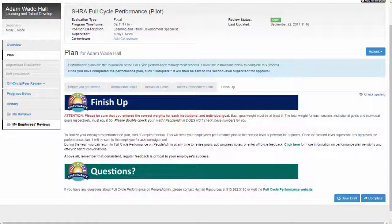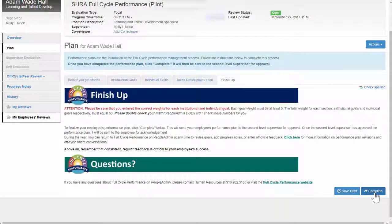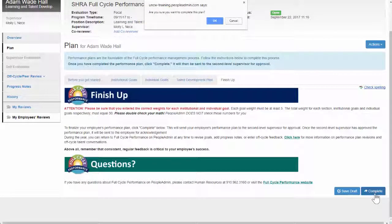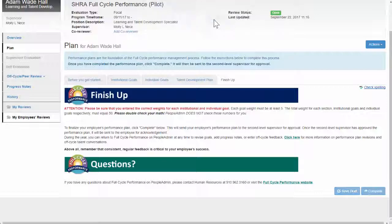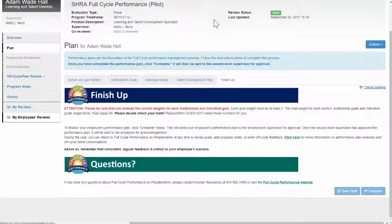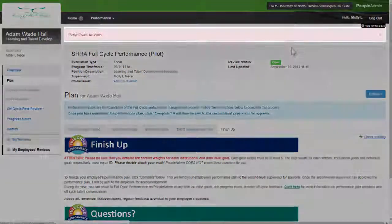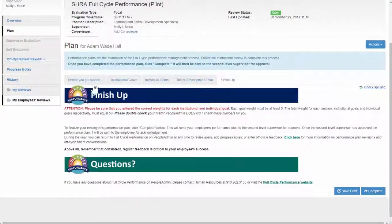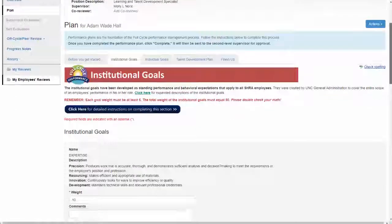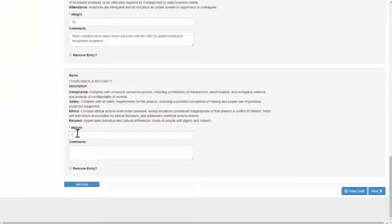Once you have finalized the performance plan, click Complete to submit to your supervisor for approval. Check the box at the top of the page to see if you submitted successfully. If the performance plan was not completed properly, the box will be red. It will prompt you to go back and fix your mistake.